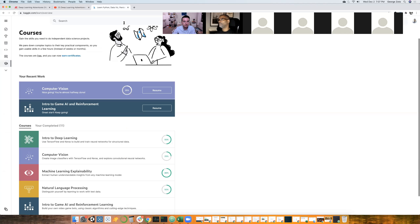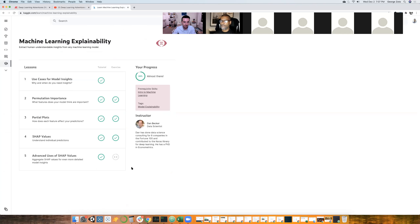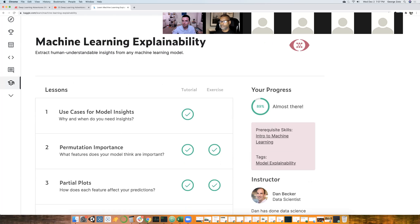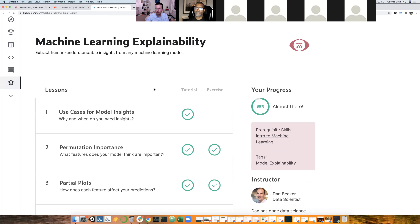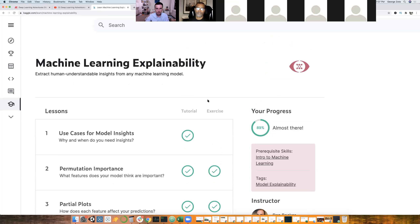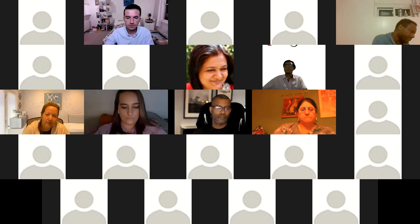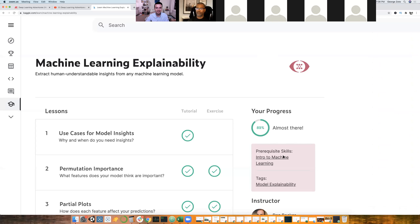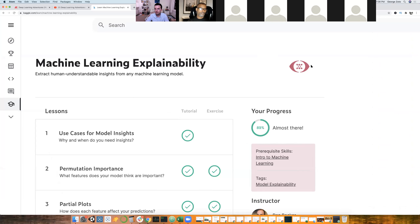Today we are covering machine learning explainability, and specifically some really interesting topics like permutation importance, partial plots, and SHAP values and advanced views of those values. If you don't mind muting yourself until we're open for questions, that'd be great. Welcome everyone — I'll share a few links on the chat as well as the Slack channel where you can join us. I'm the one presenting the first session, so let me go back to presenting and paste the links for you.